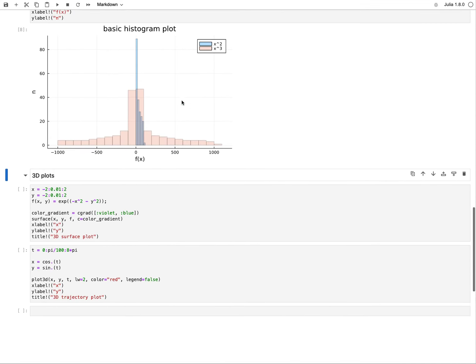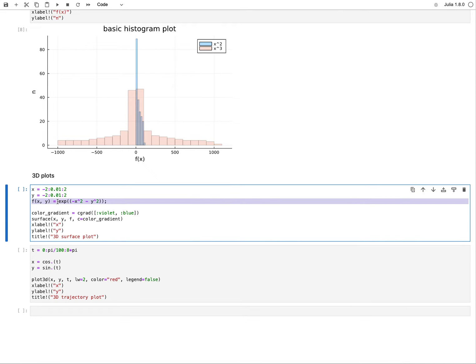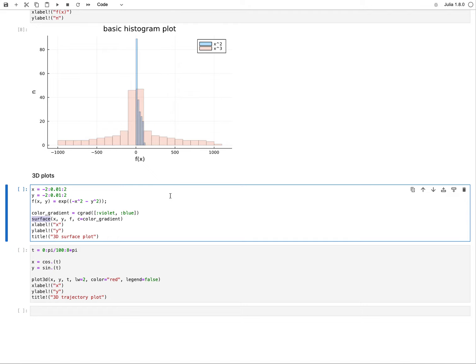Let's move on to some 3D plots. Here is a surface plot. Let's assume on a defined range going from negative 2 to 2, we're looking at a function, and here I defined a somewhat Gaussian function—negative x and y to the squared—and I want to plot that as a surface plot. So I call just the function surface, and to really make it look very neat, I also define a color gradient. I define that with the function cgrad. I can just type in from which color to what color I want to use this gradient. I like it going from violet to blue, and that's exactly what I do here.